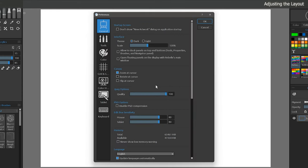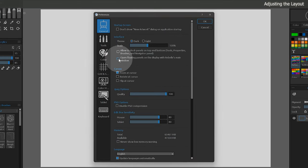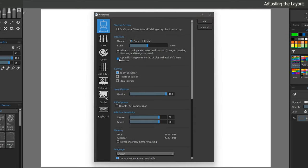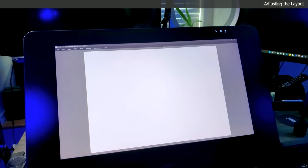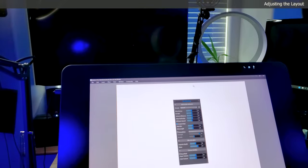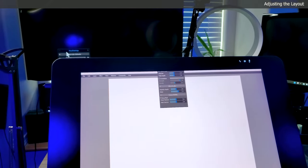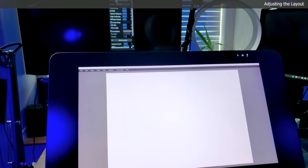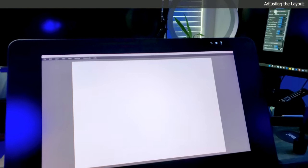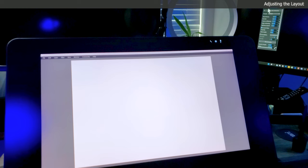While we are inside the preferences, let's also choose to open floating panels in the main window. This will ensure that if you are using multiple displays, your panels will always open on the display that has your canvas on it. If you prefer to have your panels open on other displays, feel free to skip this.